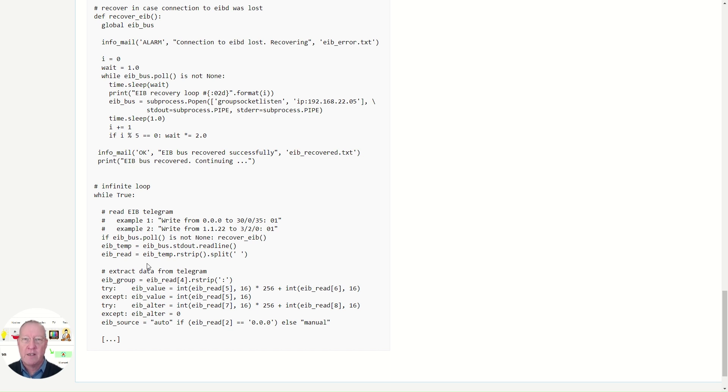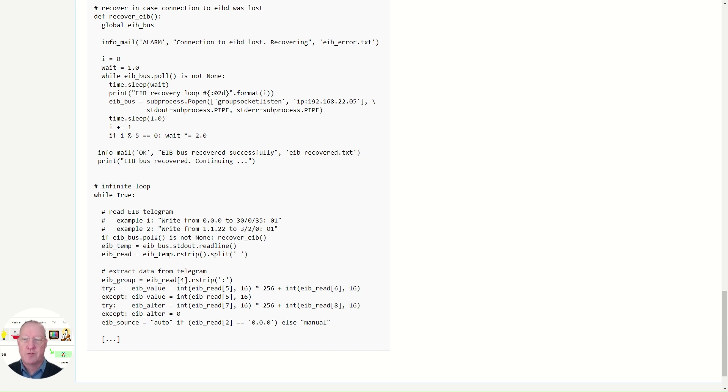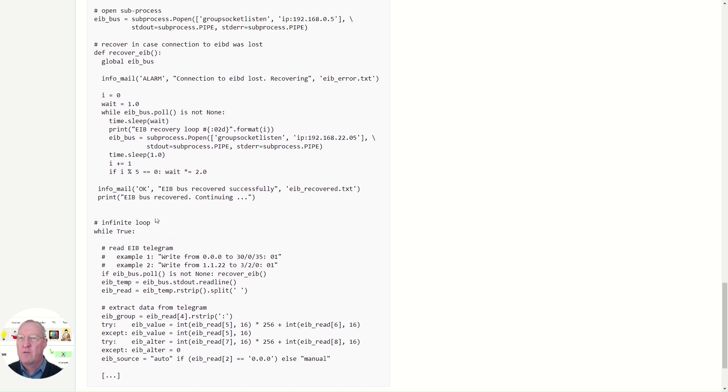There's one detail I want to draw your attention to. I'm using the poll function to detect errors in case the connection to the daemon is lost, the KNX daemon. If there is a problem, it will return something different than none and call the recover subroutine, which you'll find here.